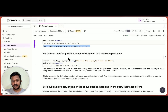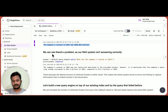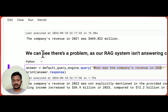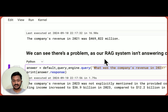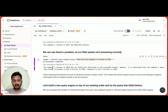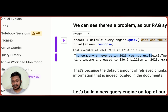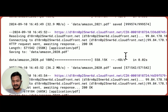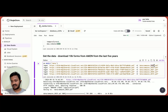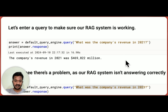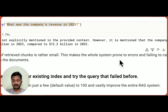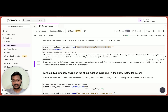It worked perfectly. Now let's ask another question: 'What was the company's revenue in 2023?' There's a problem — our system isn't answering properly. The response says the company's revenue in 2023 was not explicitly mentioned in the provided context. But we actually have the 2023 document and the revenue is mentioned there. Our RAG system is answering incorrectly because the default number of retrieved chunks is rather small, making the system prone to errors and failing to capture the needed information located in the documents.